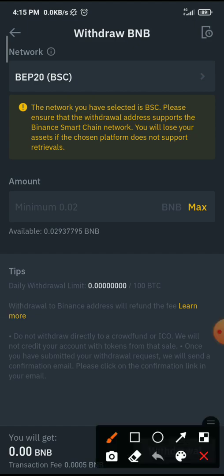Now I have to input the amount. You can see the minimum for withdrawal is 0.02 — you have to take note of that. The currency you are trying to withdraw might have a minimum withdrawal, and if your coin is not up to that minimum it will not go through. You also have to take note of the fees. Let me say I want to transfer all my BNB, so I click on Max.